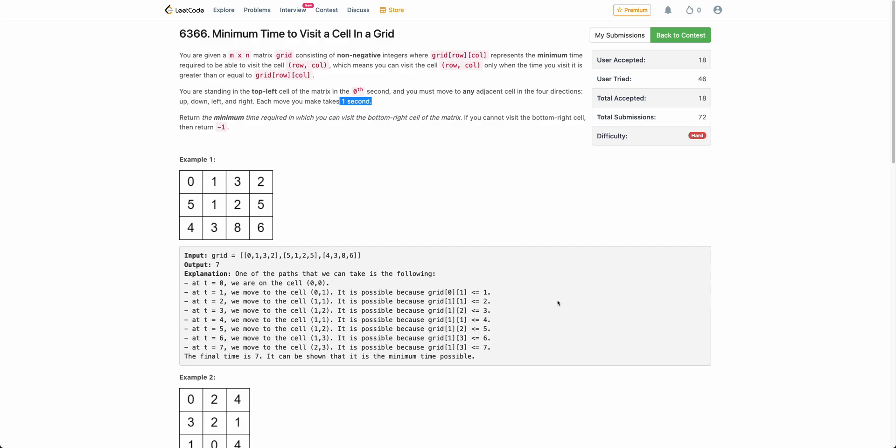Hello everyone, welcome back. In this video, we will be discussing the last problem of today's weekly contest: minimum time to visit a cell in a grid.